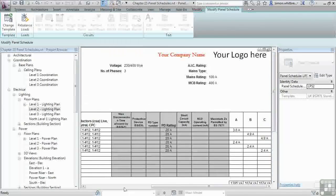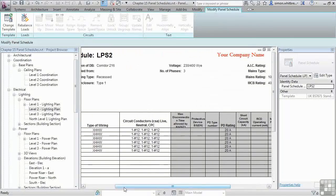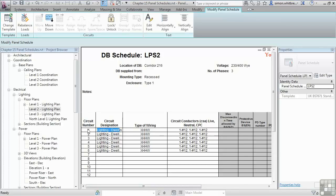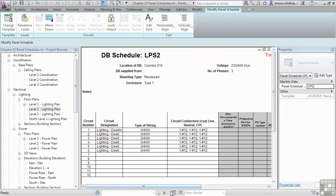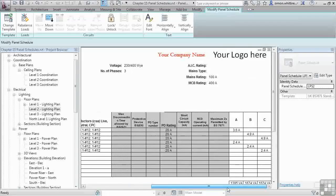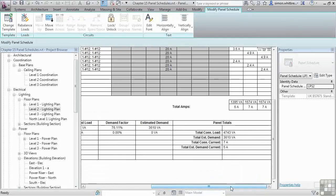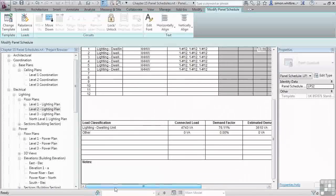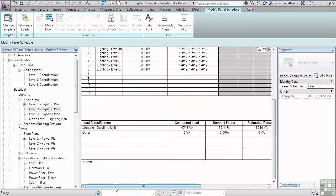We can see the circuit numbers and the circuit designation, as well as type of wiring and the conductors that have already been selected. These templates must be predefined in your project template before starting a project. Panel schedules, like any other schedules, can be placed onto a sheet.